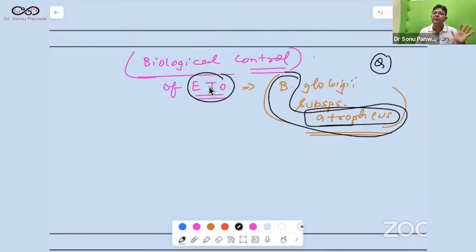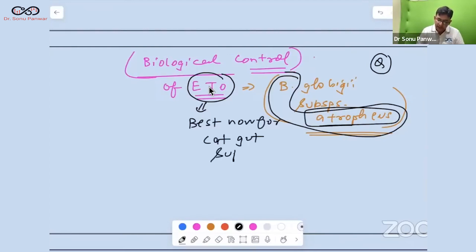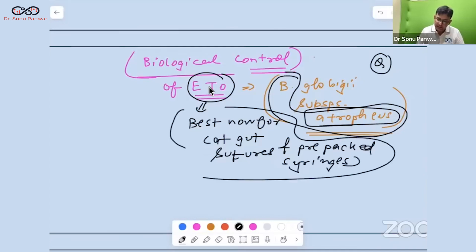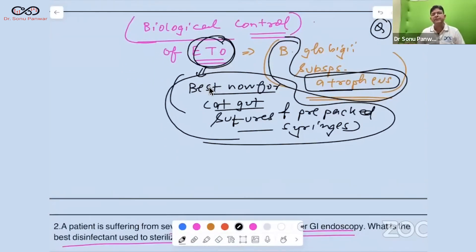Ethylene oxide is the best high-level disinfectant used in hospitals for ICU machines such as respirators and heart-lung machines. It is also the best sterilization method for catgut sutures and pre-packed syringes — better than gamma radiation. It is also used for dental equipment and similar hardware.